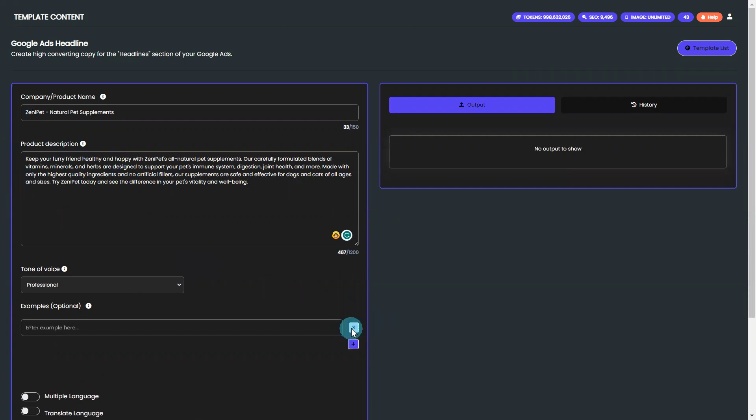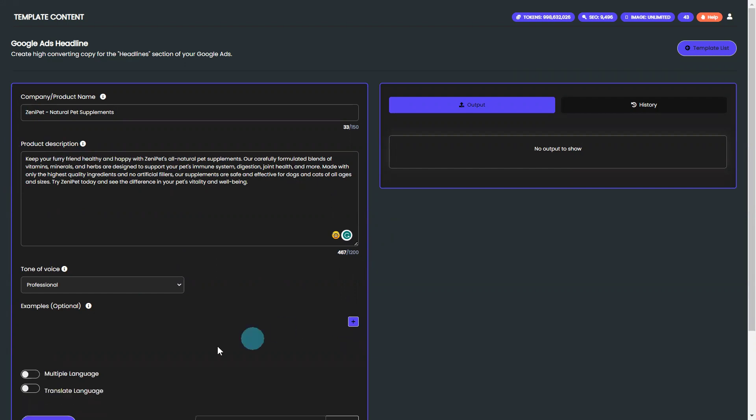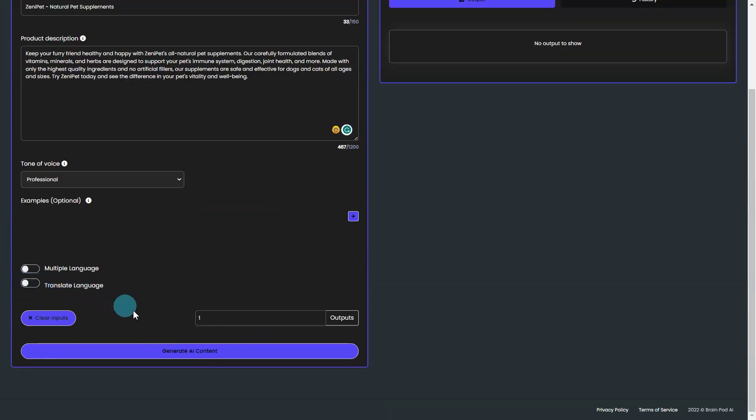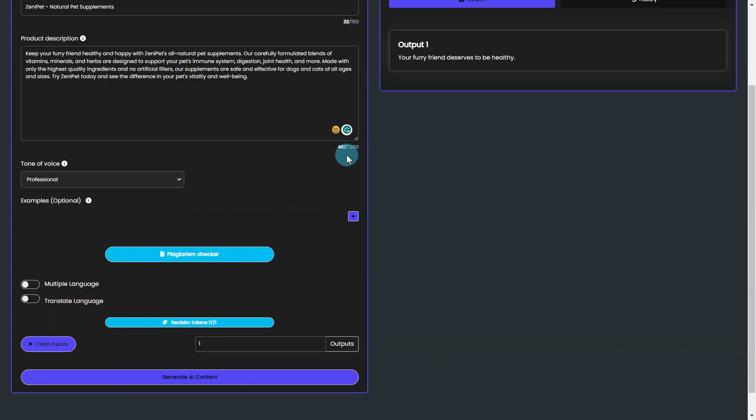The examples are entirely optional and are used to refine your output further. You can create content in multiple languages as well. With just one click of the Generate AI Content button, you'll have multiple high-converting headline options at your fingertips.